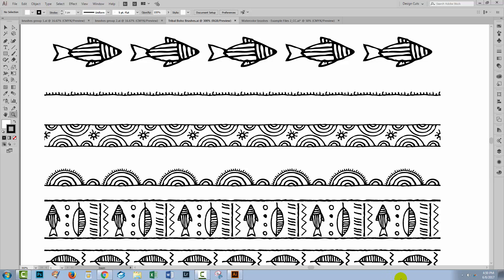Hello and welcome to this Design Cuts video tutorial. Today we're looking at Illustrator brushes. We're going to look at the three main types of brushes that you're going to be using in Illustrator. I'm going to show you how you can install and configure brushes that you download from Design Cuts and make them paint the way that you want them to paint.